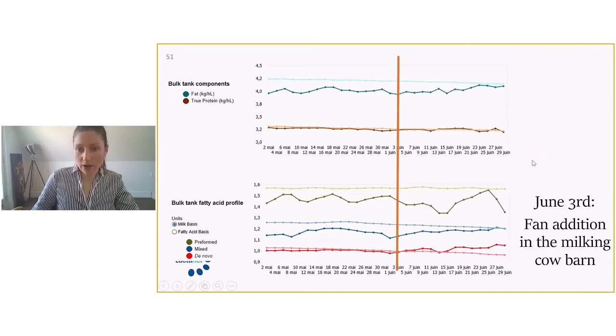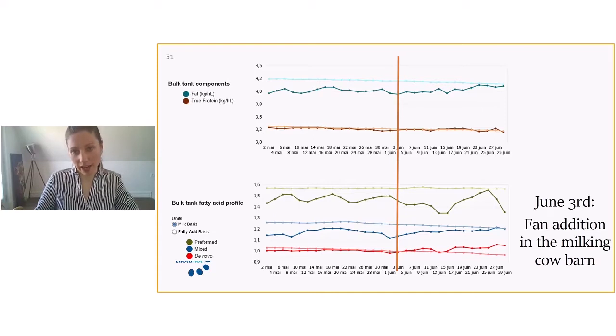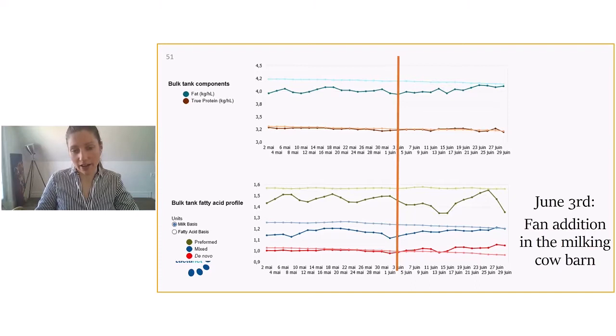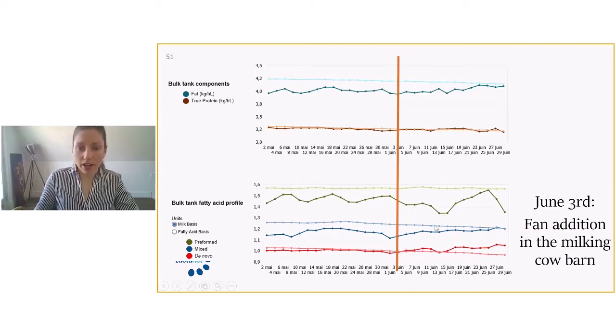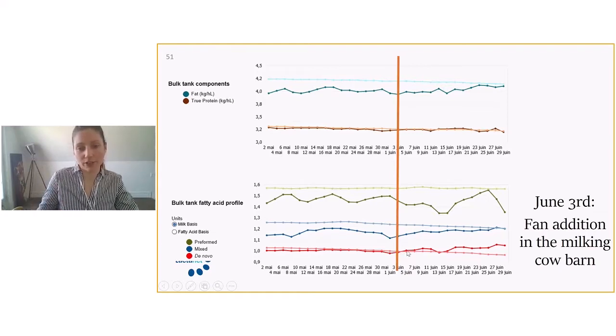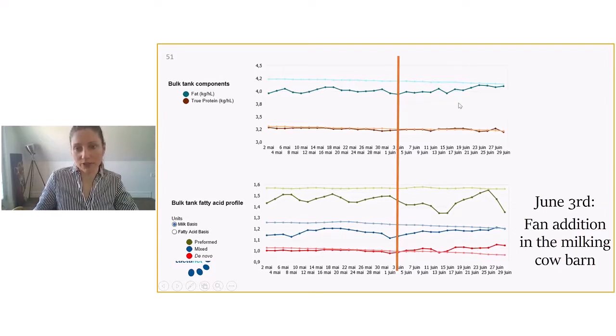As of June 3rd, the producers started up new fans in the milking cow barn. And we really see the impact on the profile and how it affected the cows. June 3rd is when the addition of the fans, they really started up. We see that the de novo really flipped over that average and they slightly increased here. And they had an impact on butterfat. Butterfat production increased as well.